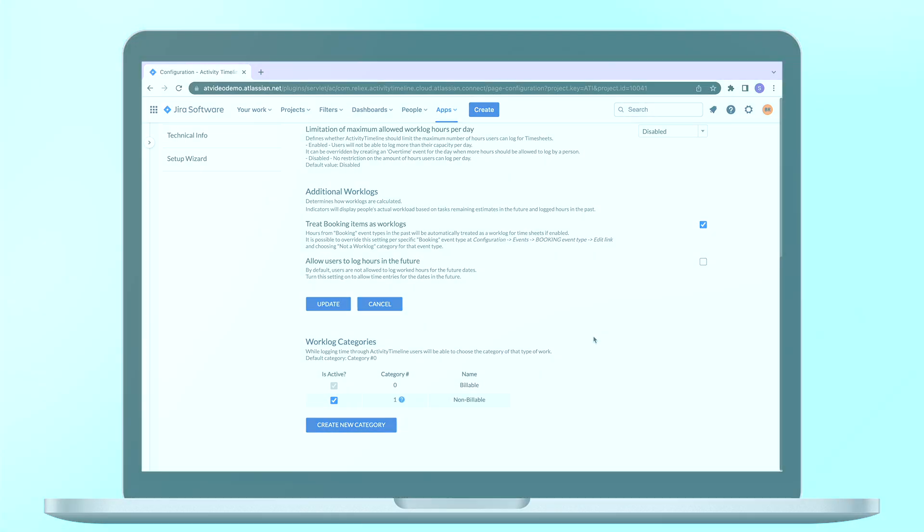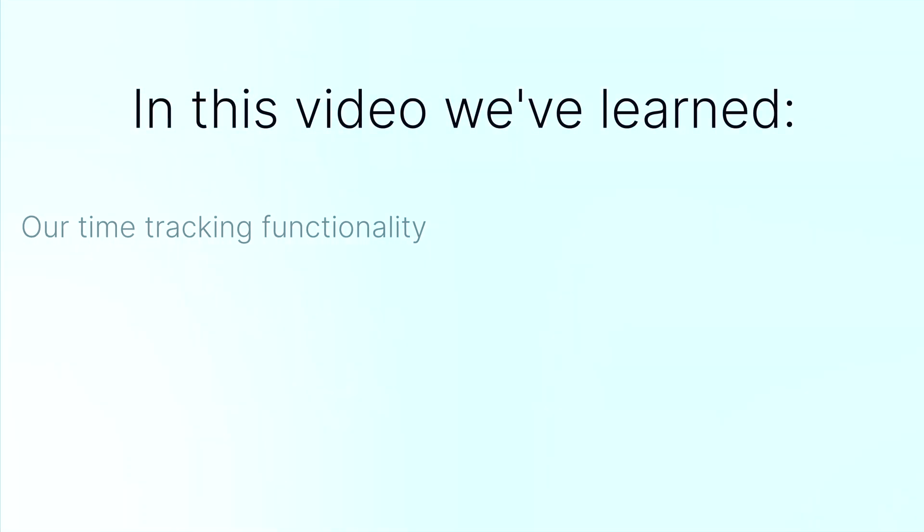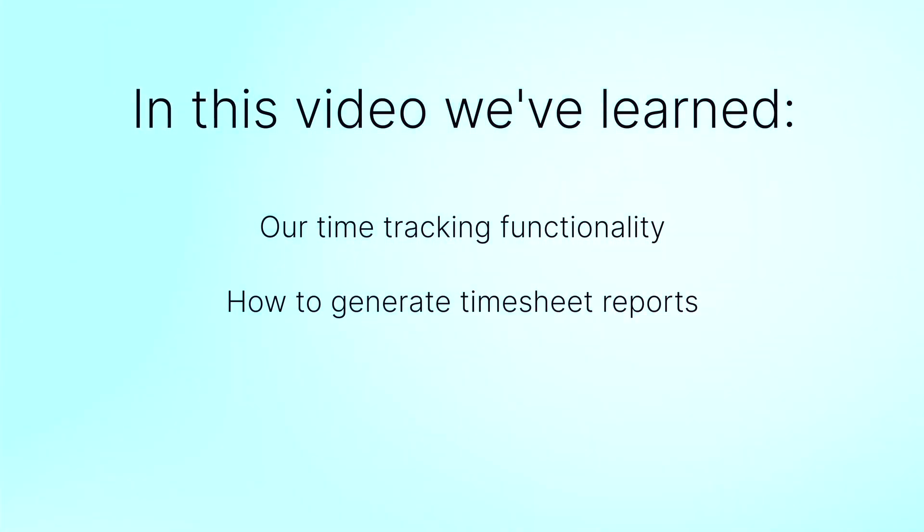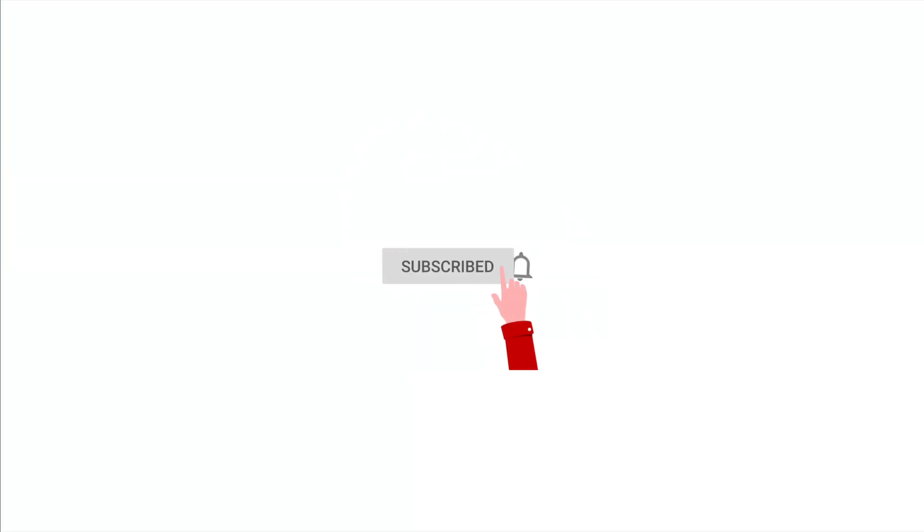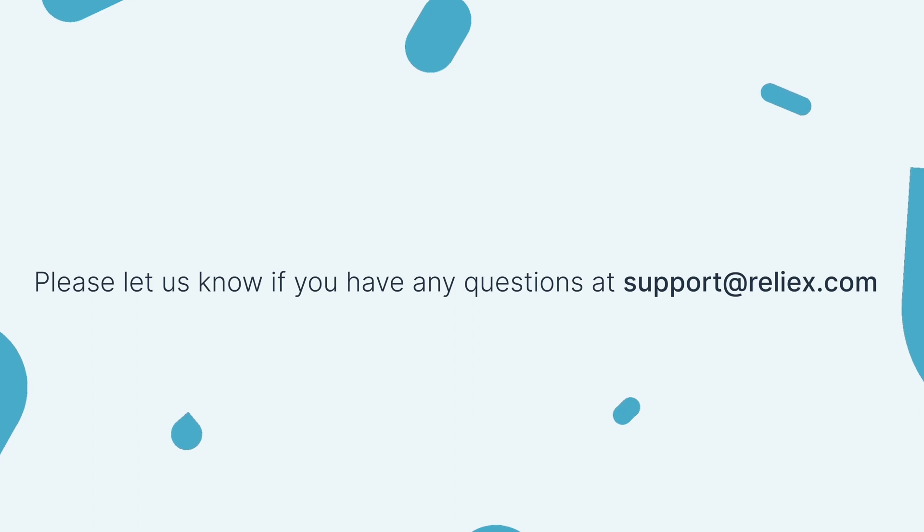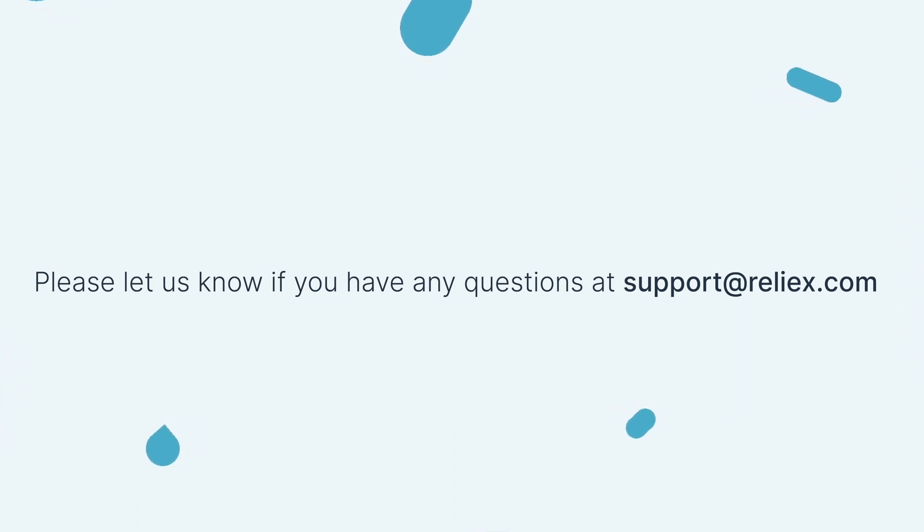This is it for now. Today we learned about our time tracking functionality, how users can report their time spent, and how to generate timesheet reports based on this data. However, that's not all we have and we will explore more features in the next videos. If you have any questions, please feel free to reach out to our support at support at relax.com. See you in our next episodes!